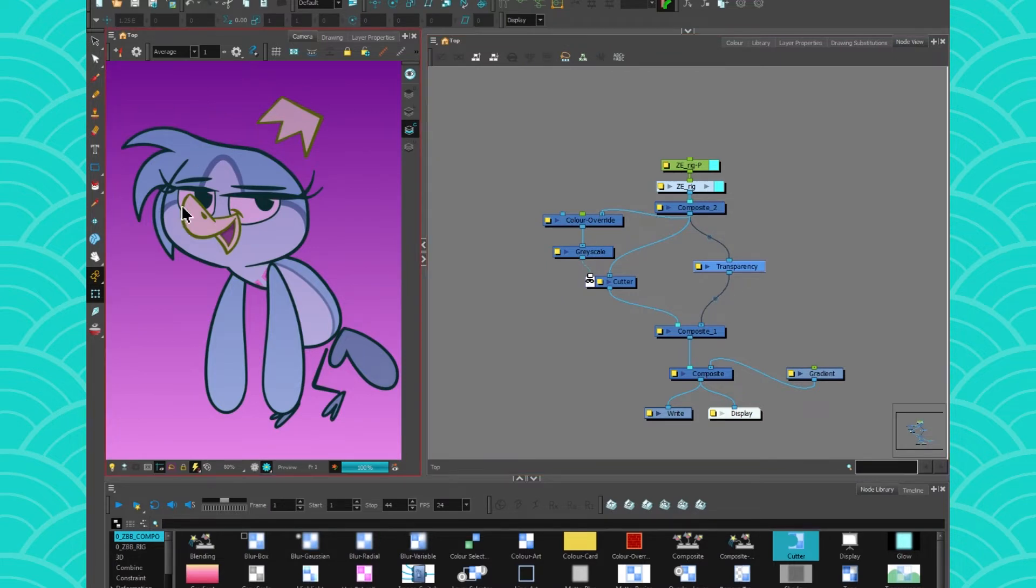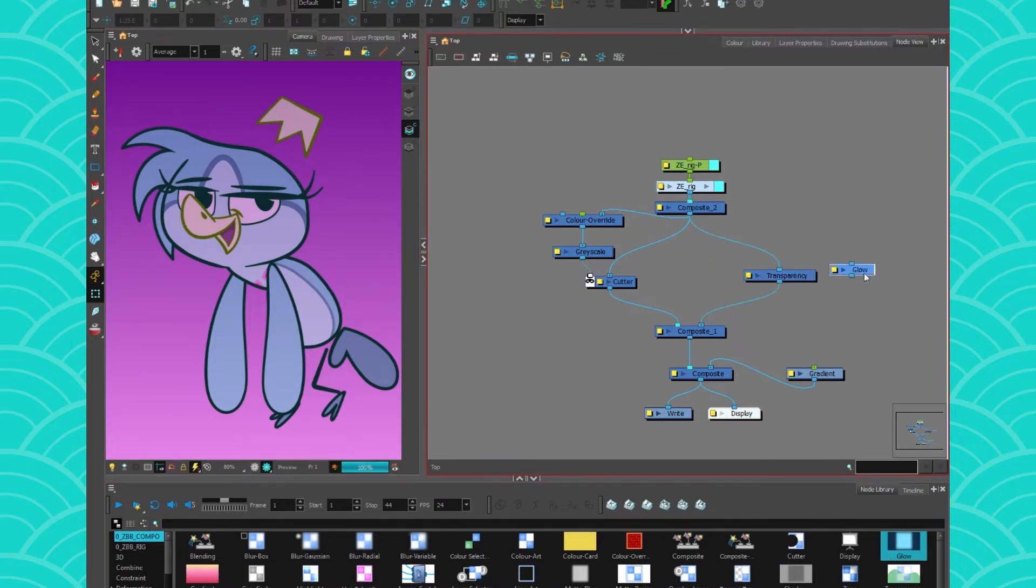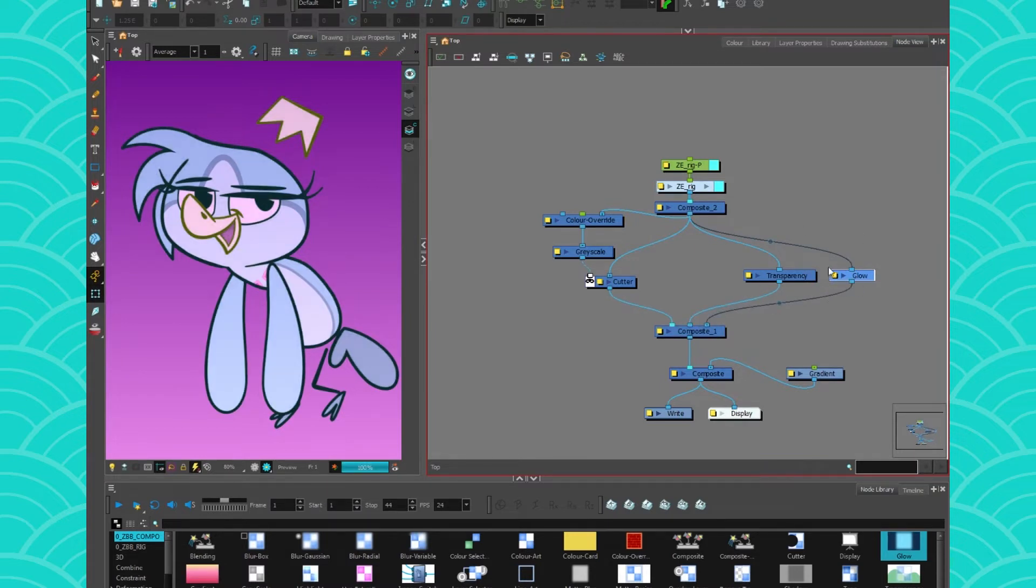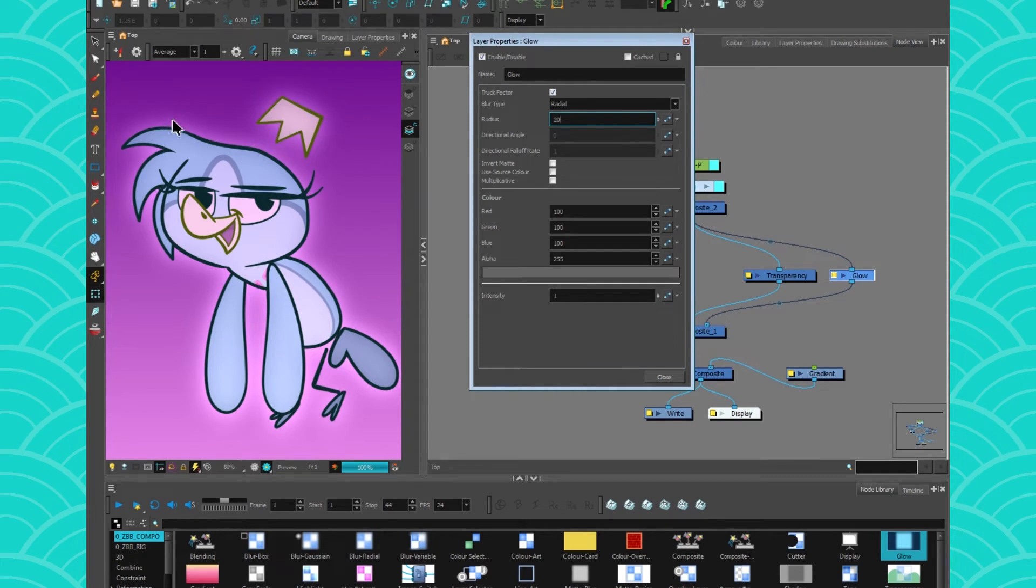Now that I have my line art over here and my color on the other side, I'm ready to start. I'll take a glow, and at first what I want is a very diffused glow under my character. I'm just going to pump it up to 20 radius so you get a nice diffused glow.